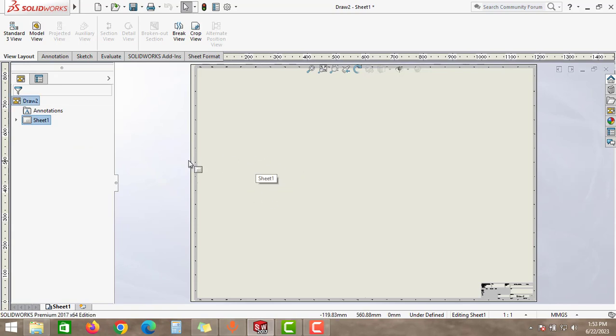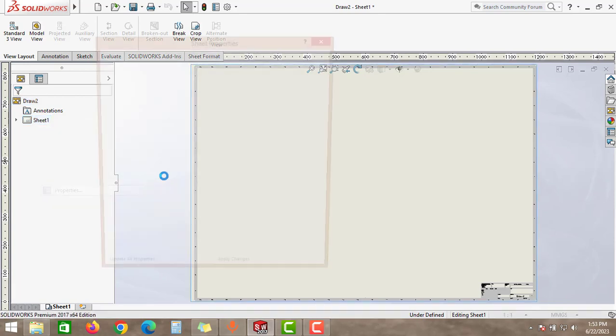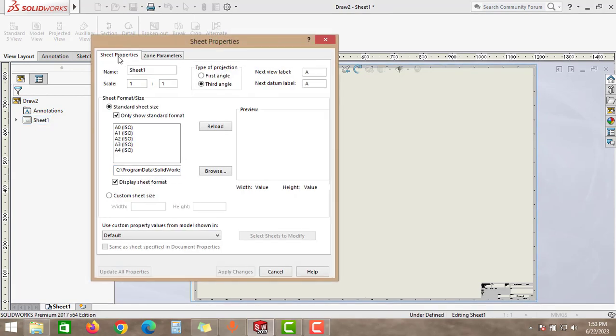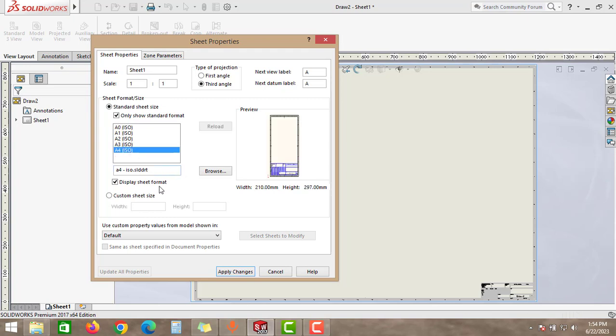The solution is very simple. Go to Sheet and click Properties. And then under this Sheet Properties tab, you can see the sheet format or size. You can change the sheet size here from A0 to A4.